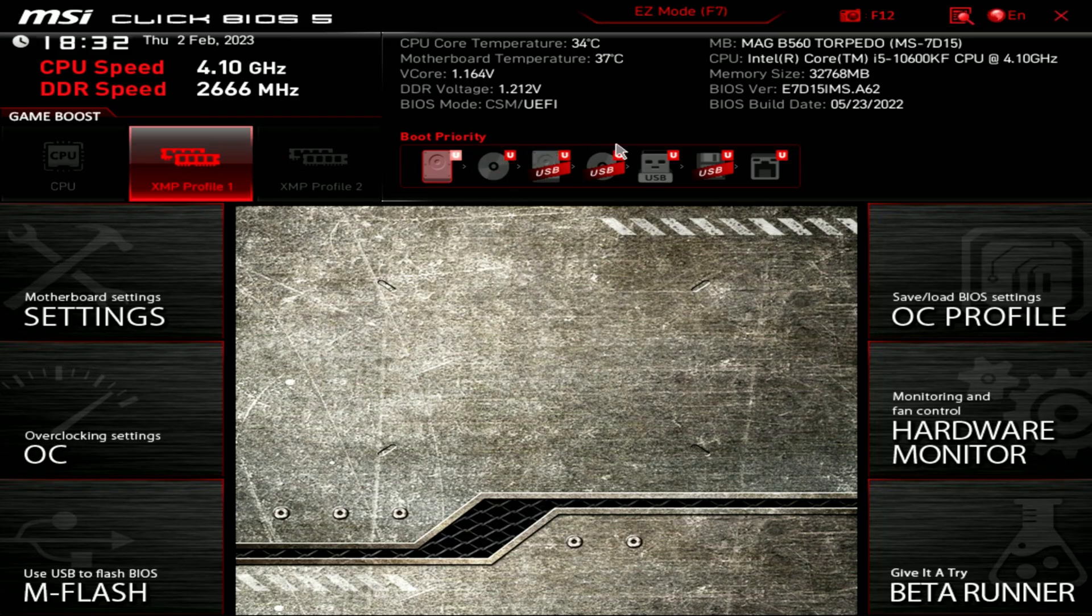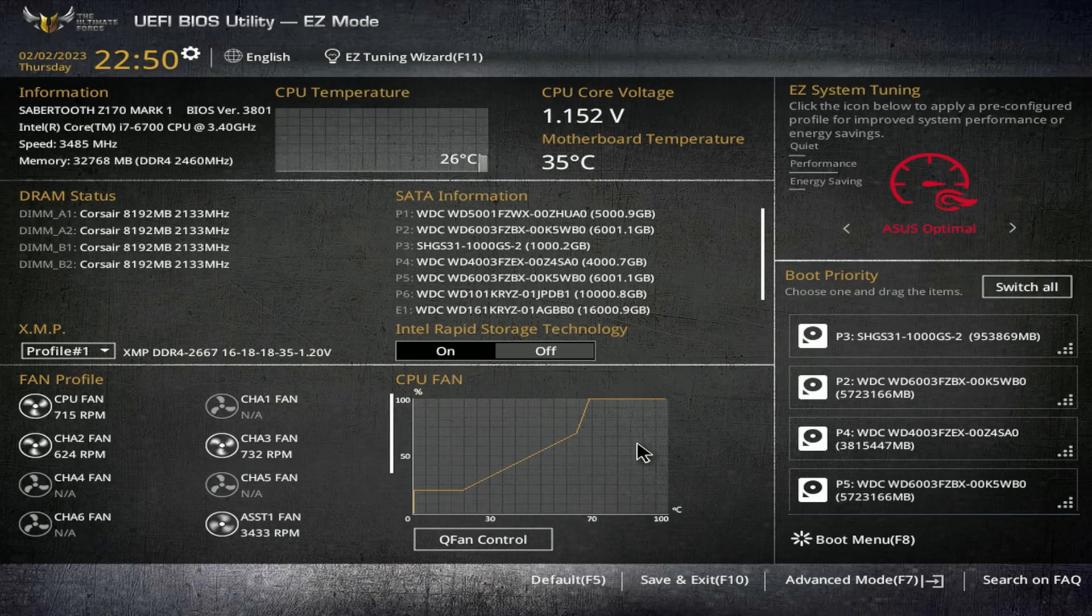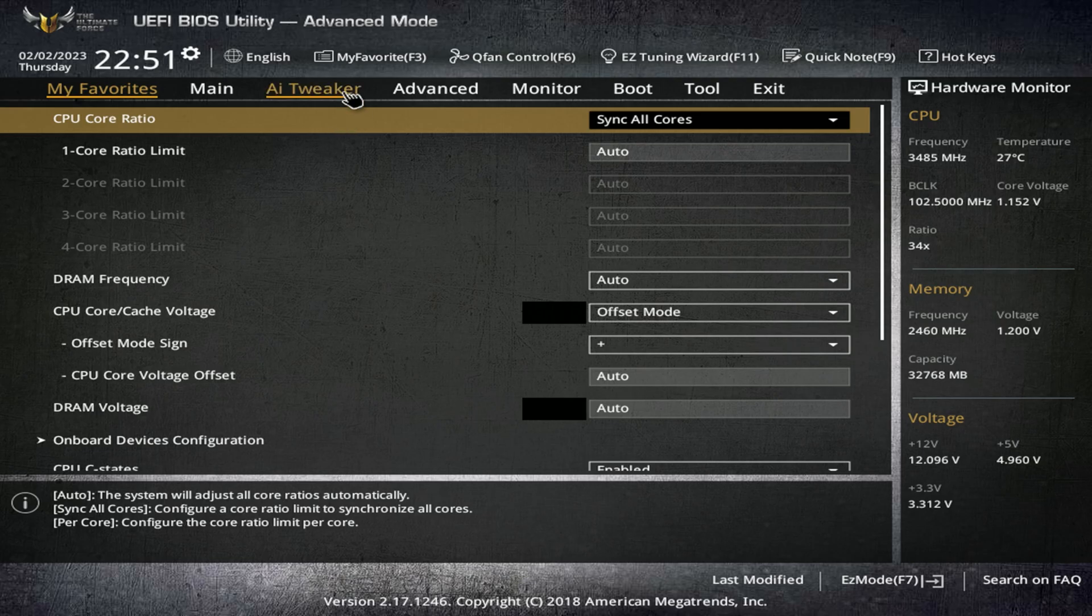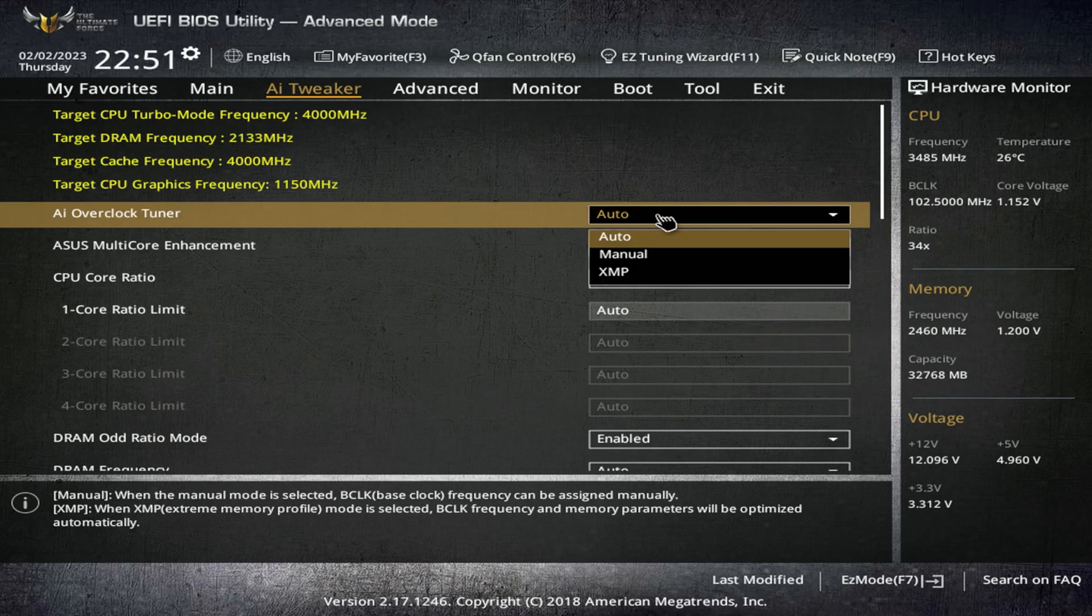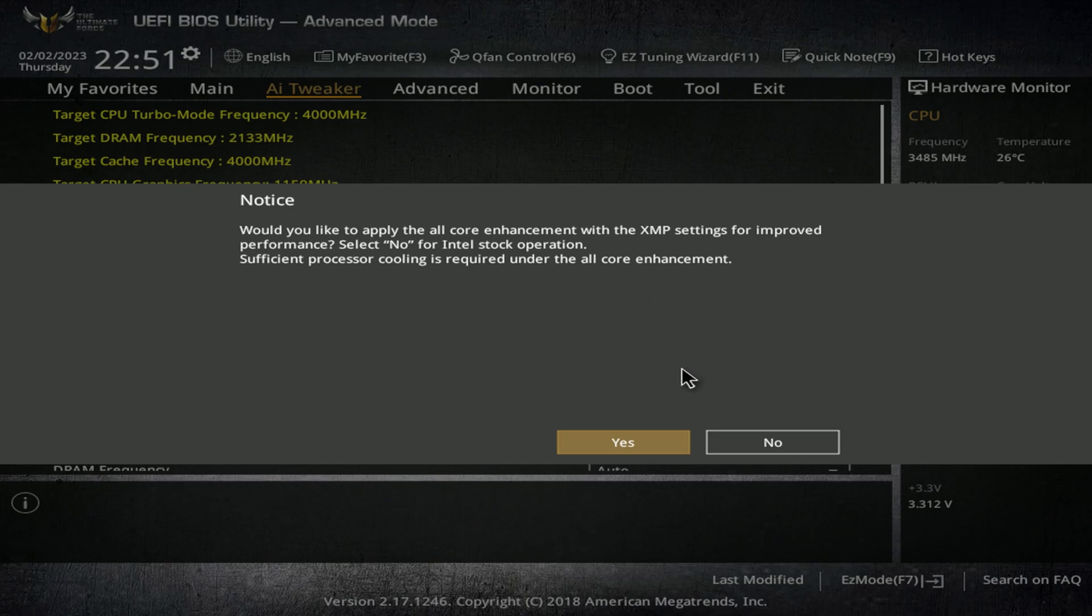And if you're using AMD boards, sometimes they'll call it DOCP or EOCP, depending on brand and motherboard, and you can also enable it in advanced mode as well. But you may need to dig into the settings to find the XMP settings.